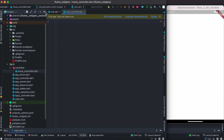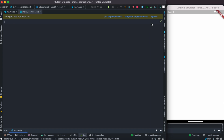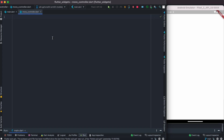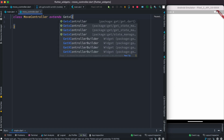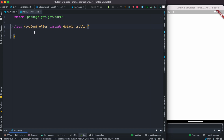Because we are going to use GetX, make sure that GetX is installed - go ahead and install the latest version. Over here we are going to create a controller and the controller name should be MoveController. This controller will be responsible for moving our images and responding to tap or pressed events. We'll extend GetxController.